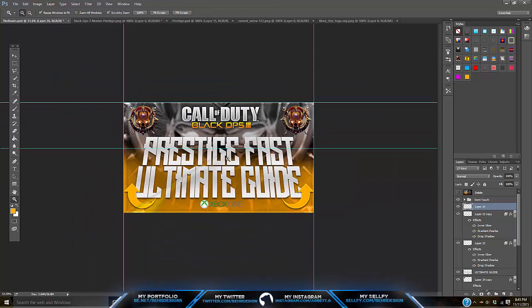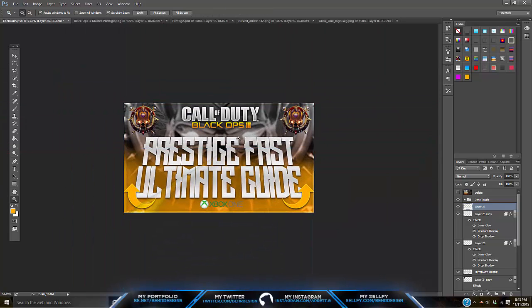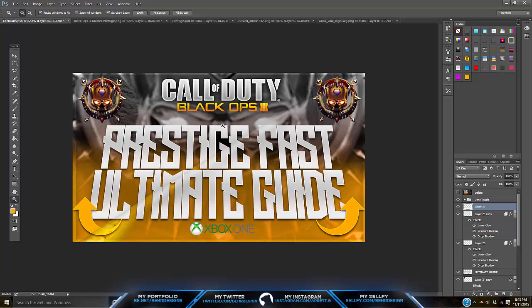If you zoom out and take those rulers off, you have your finished thumbnail. The only downside to making this thumbnail is you can't just change the text — you have to redo it every time, which is a pain. But honestly it's a lot better than just having a boring layout.